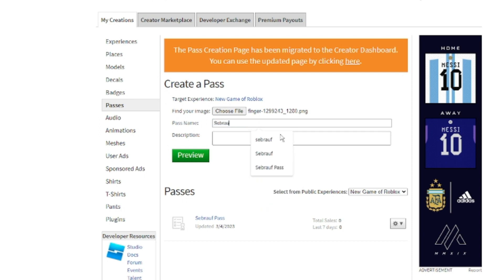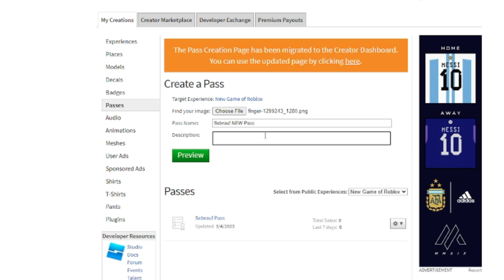Now you have to give a pass name — this can be anything. For example, I'll use my channel name: 'Sabrio New Pass.' Then you have to give a description to better explain what it is for, or if you want to add any notes. I'll just leave it as is, and then click on Preview.